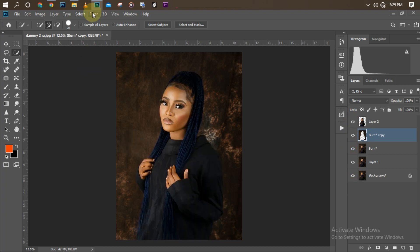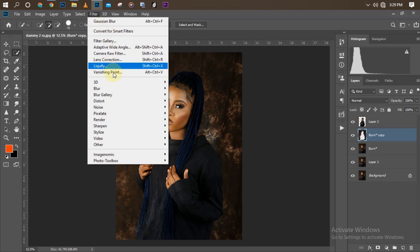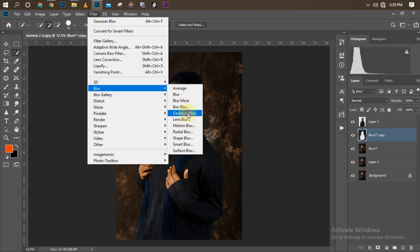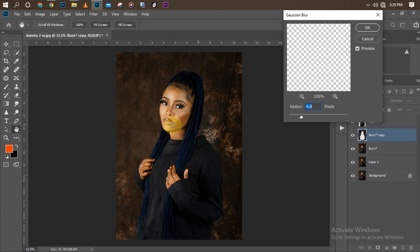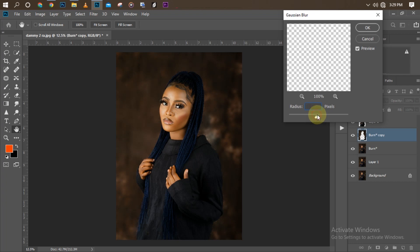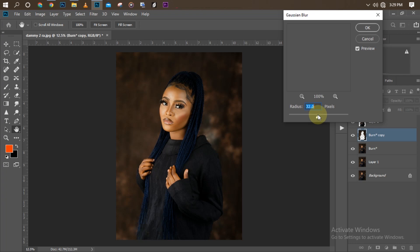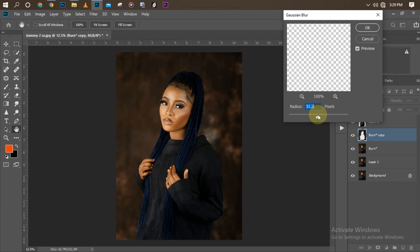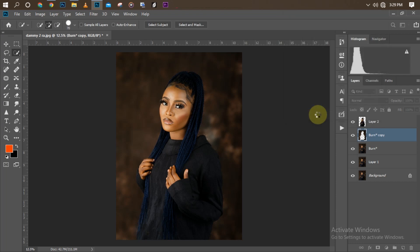Now I'll go to Filter > Blur > Gaussian Blur to blur out the background a little. There are blemishes in the background, so we want to soften them. I'll set it to 30 pixels — that's okay since we'll apply more blur afterward — then click OK. The background is looking nice now.